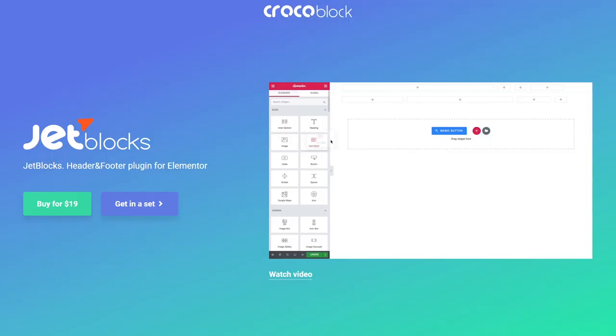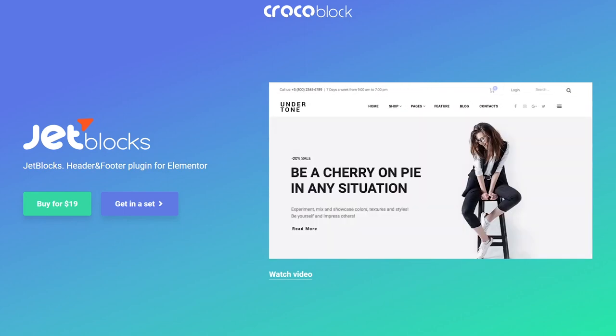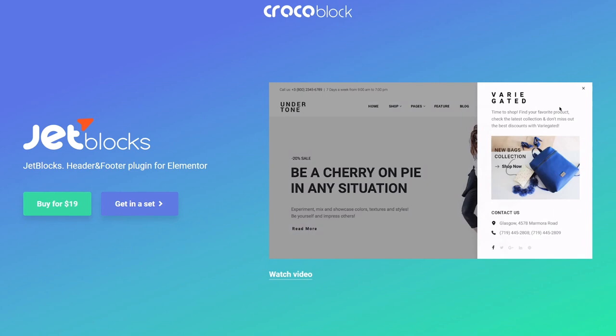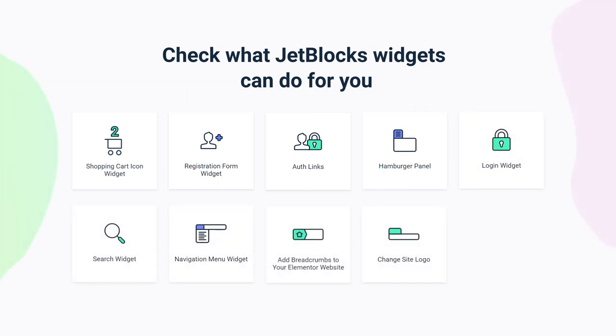Hey everyone, I'm Julie and welcome to the Crocoblock channel. This video will be fully about the Jetblocks plugin. Jetblocks is a much-needed add-on for Elementor, allowing you to create stylish high-end headers and footers with multiple widgets — add a hamburger menu, breadcrumbs, search form, or cart widget without ever needing to write a line of code.